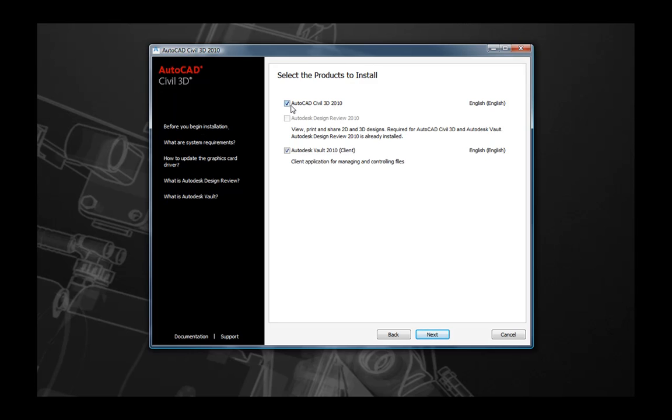The first selection options that we have are to select the products that we want to install. As you will note here, AutoCAD Civil 3D 2010 and Autodesk Vault 2010 are automatically selected by default. In addition to that, Autodesk Design Review 2010 is also highlighted if it is not already installed. If you do not wish to install either Autodesk Vault 2010 or AutoCAD Civil 3D 2010, you can deselect these options at this point.